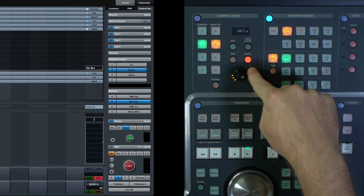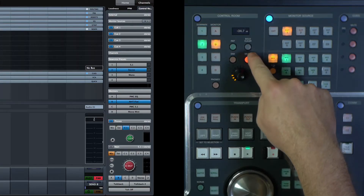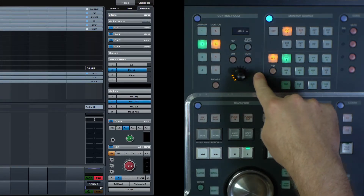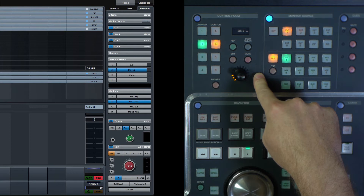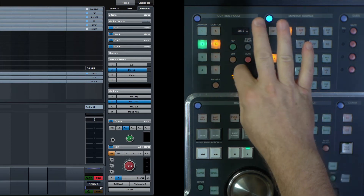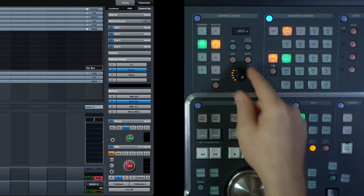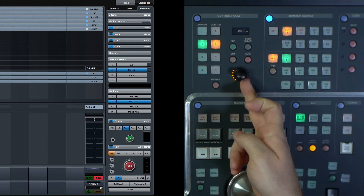You can also just plain mute the speakers if you want. That turns everything off real quick. The phone rings, somebody comes into the studio and you want to turn things off quickly — the mute button is right there.